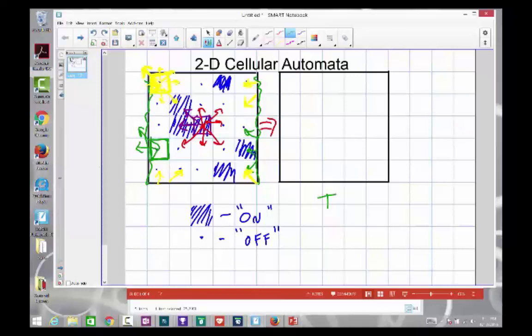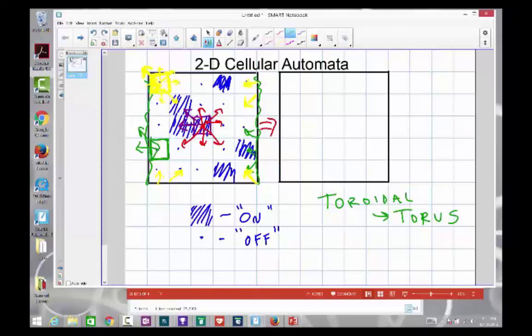This set of boundary conditions is what we call toroidal boundary conditions — T-O-R-O-I-D-A-L. Why are they called toroidal? Well, it's because the shape that's made is called a torus, a torus being basically a fancy name for the shape of a donut. How exactly do you get a torus from this?